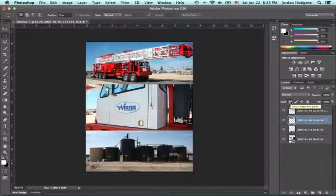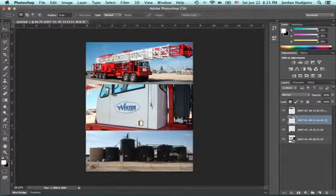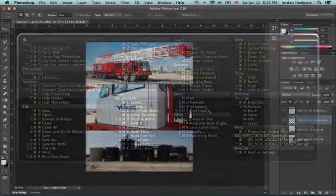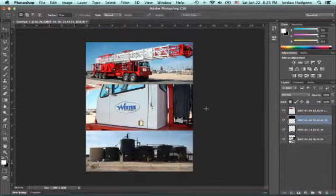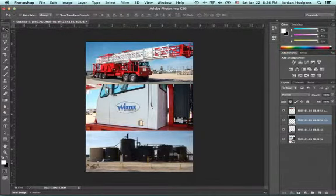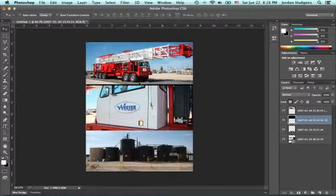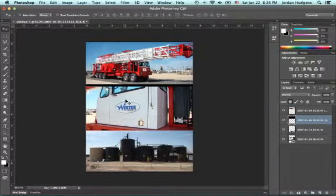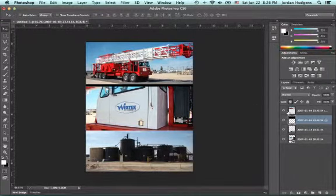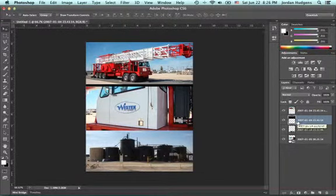Come back and click Lock Transparent Pixels. This means only the image itself will get affected — nothing in the background. Now hit Command Delete and it will turn just the image black. Then grab the Move tool and nudge it down a few pixels and you can already see the black edge peeking out. Move it a little bit more — that looks perfect. Just a few pixels below it. Now unlock those pixels.